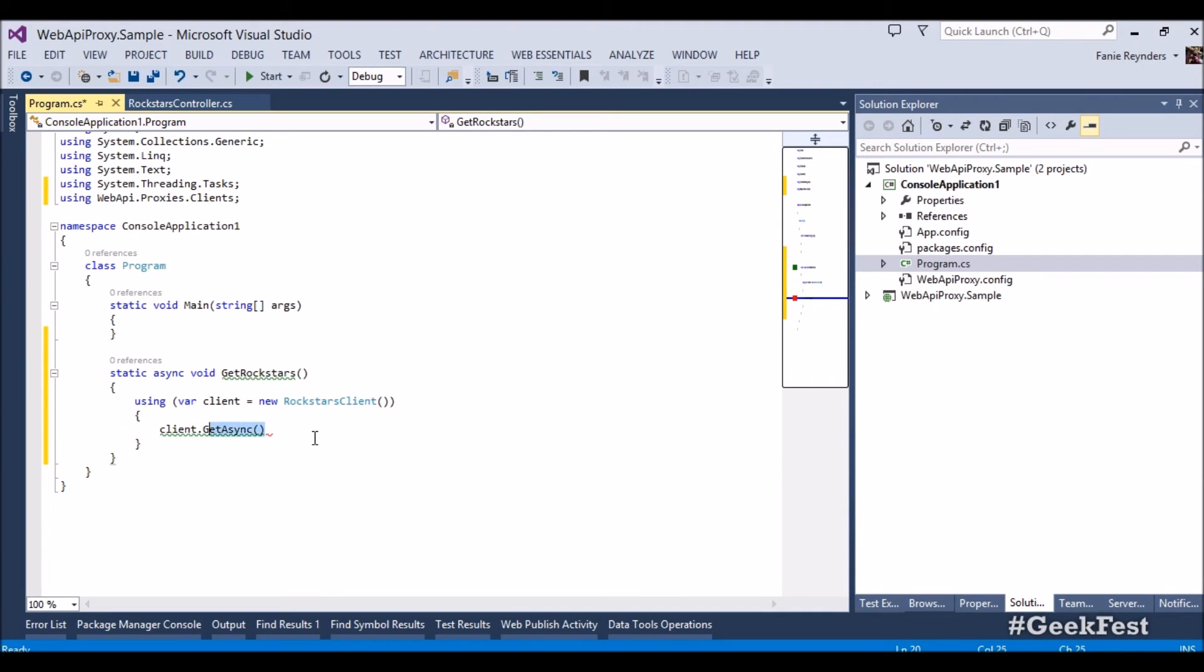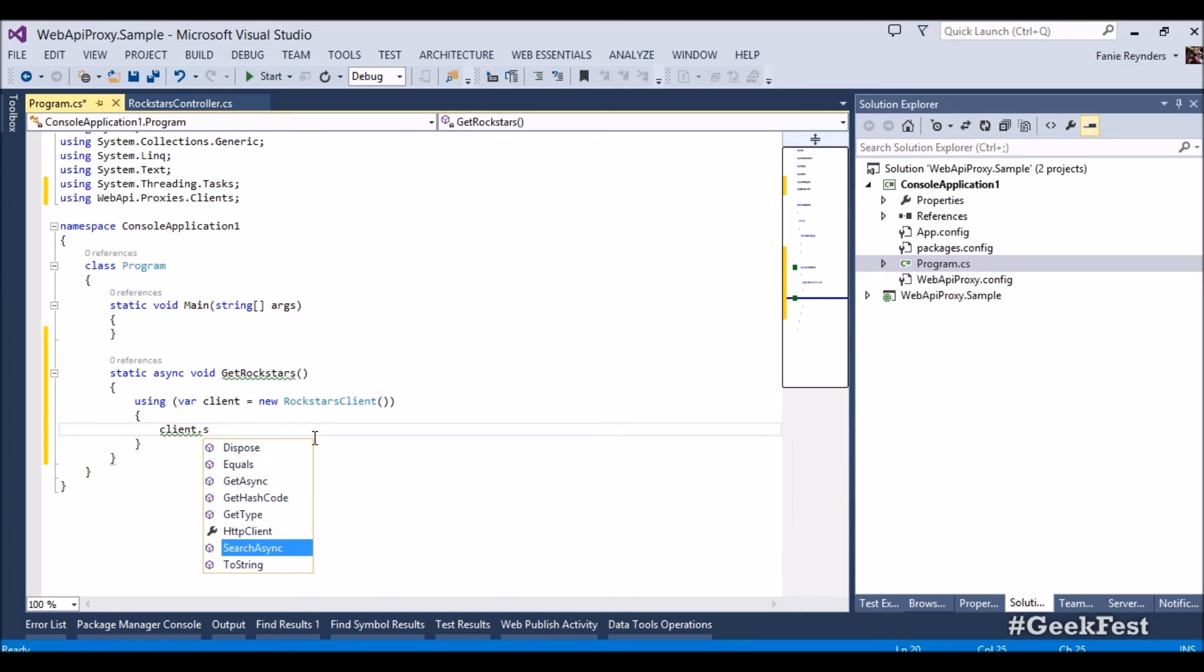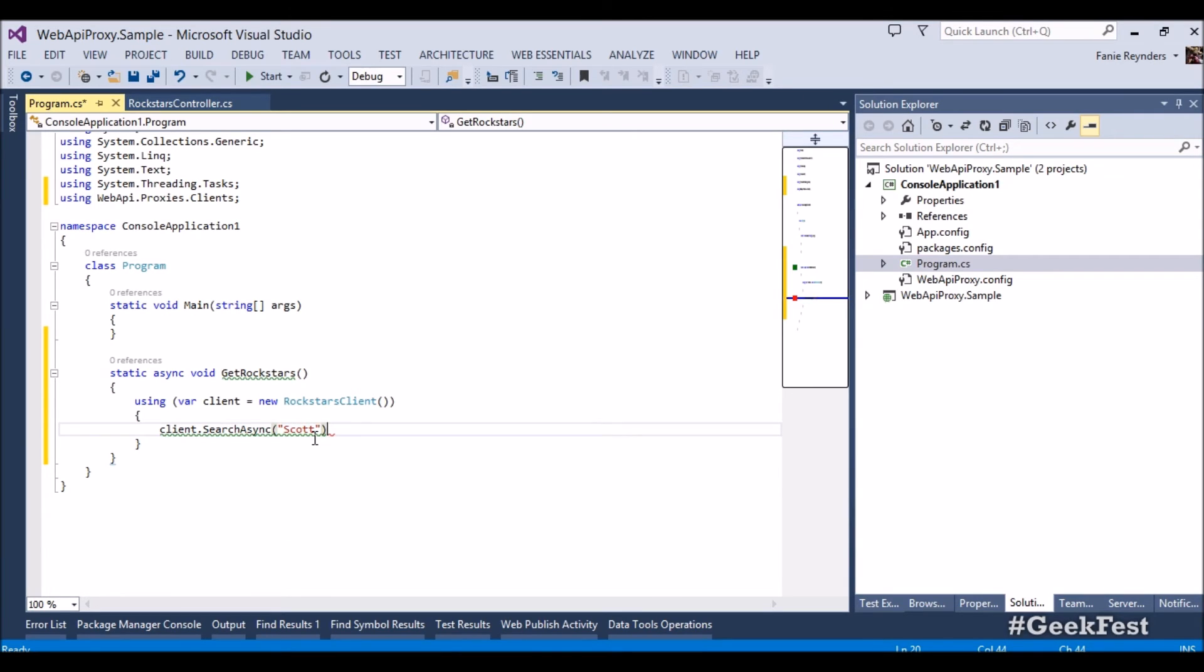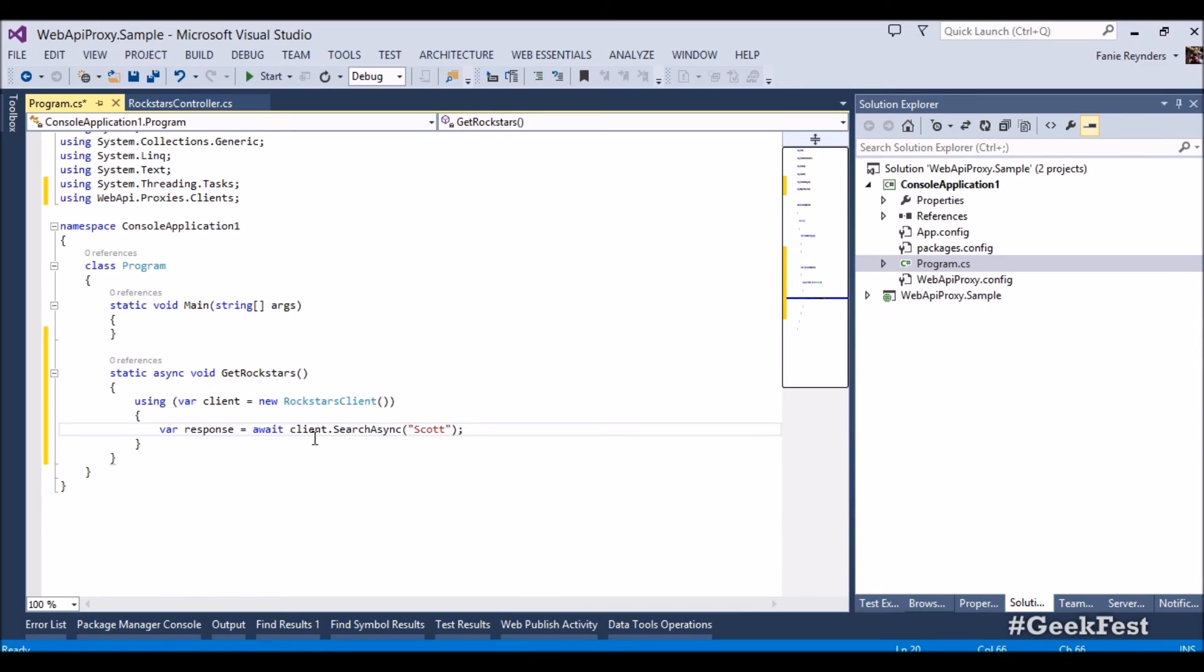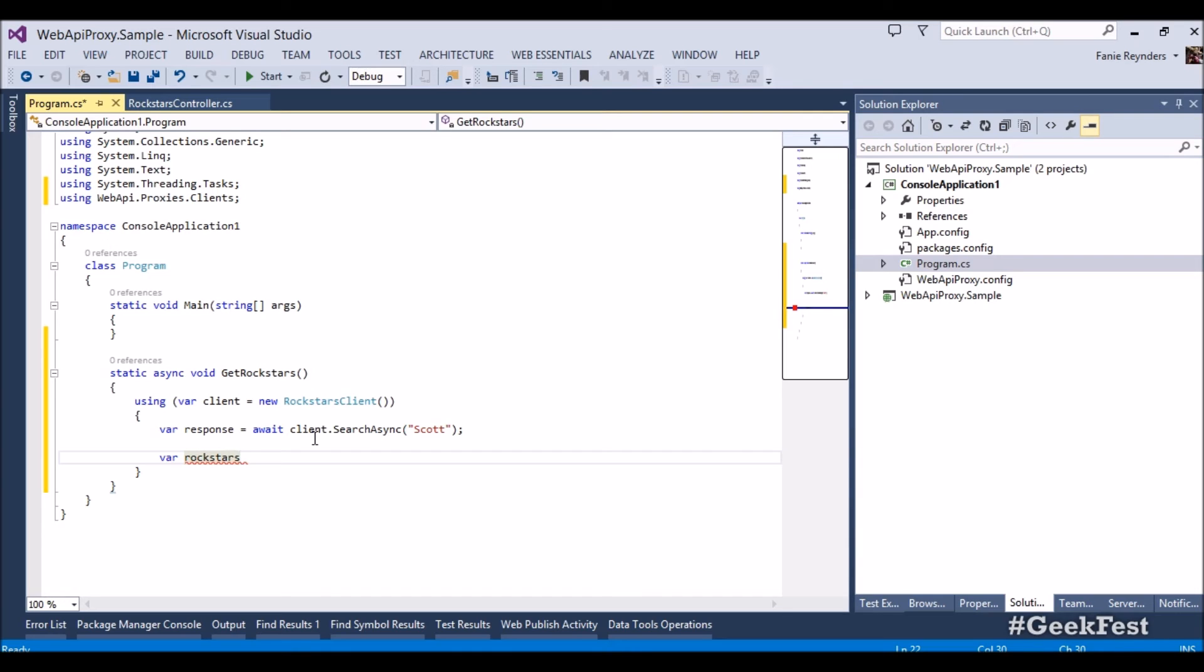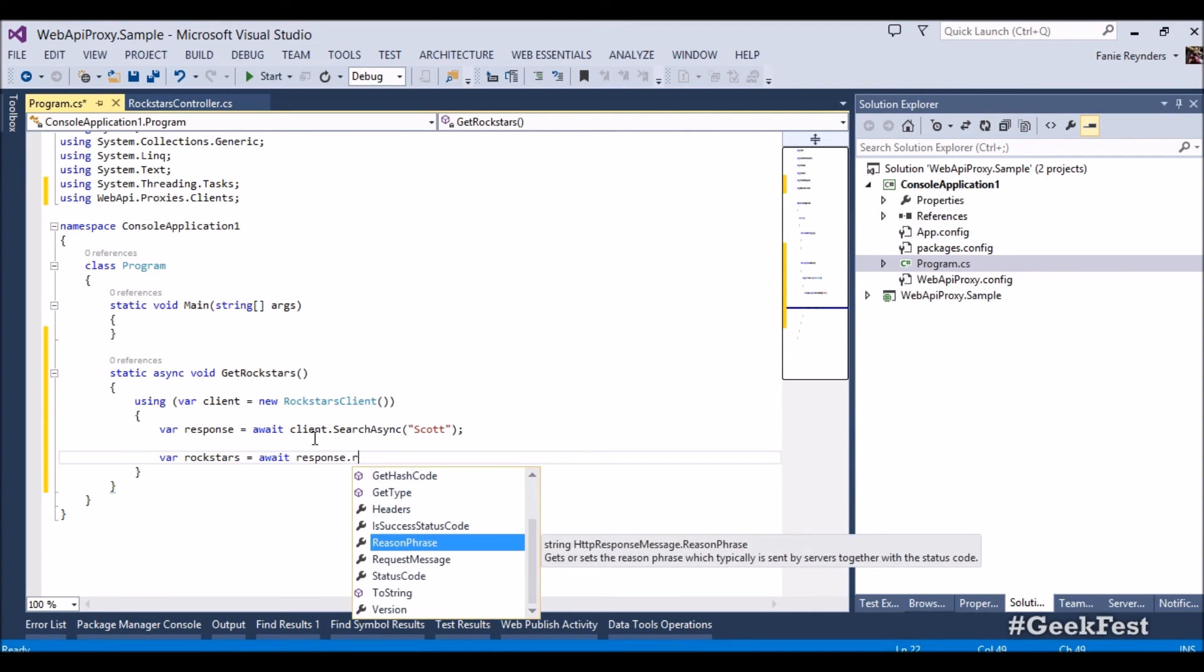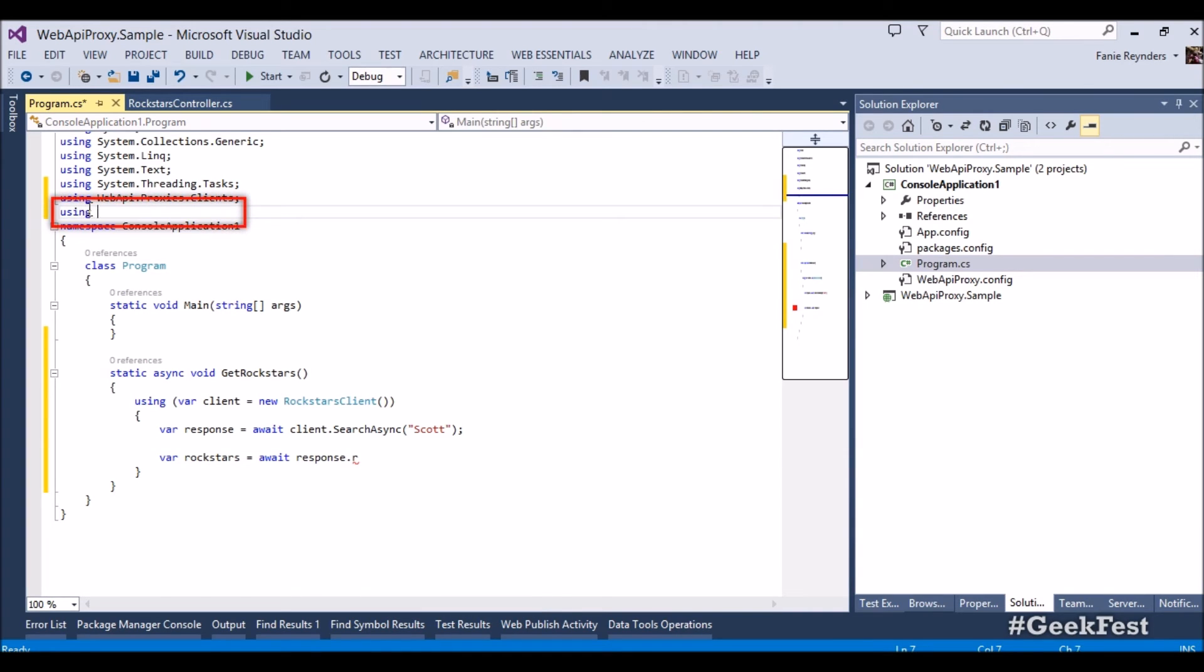So in this case we're just going to use the search async we're going to pass in the string which is the search let's just search for scott and there we go we have to set this as a response so response await that response. The next thing we want to do is we're going to say we've got rock stars, the rock stars that match that search is await response.